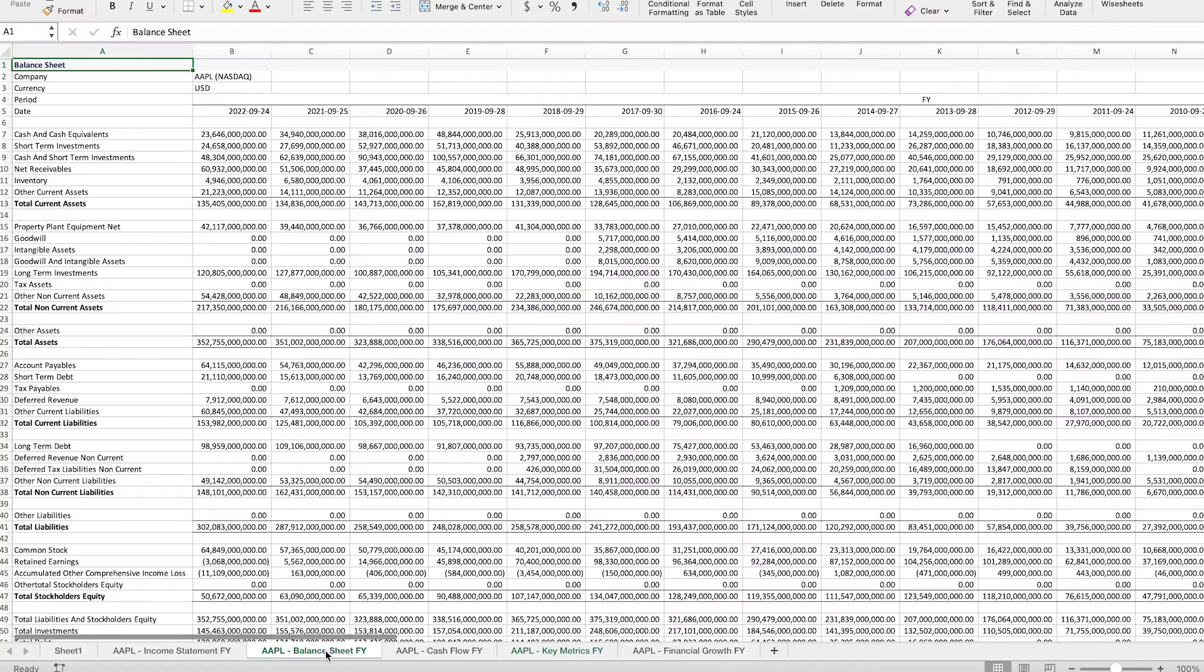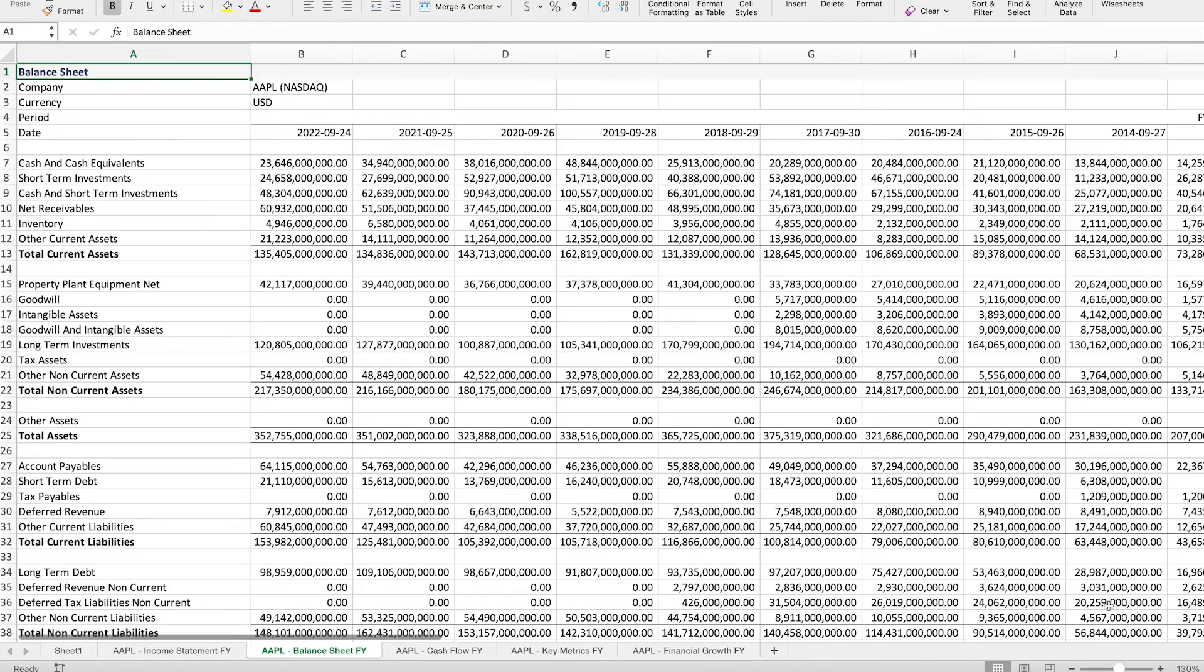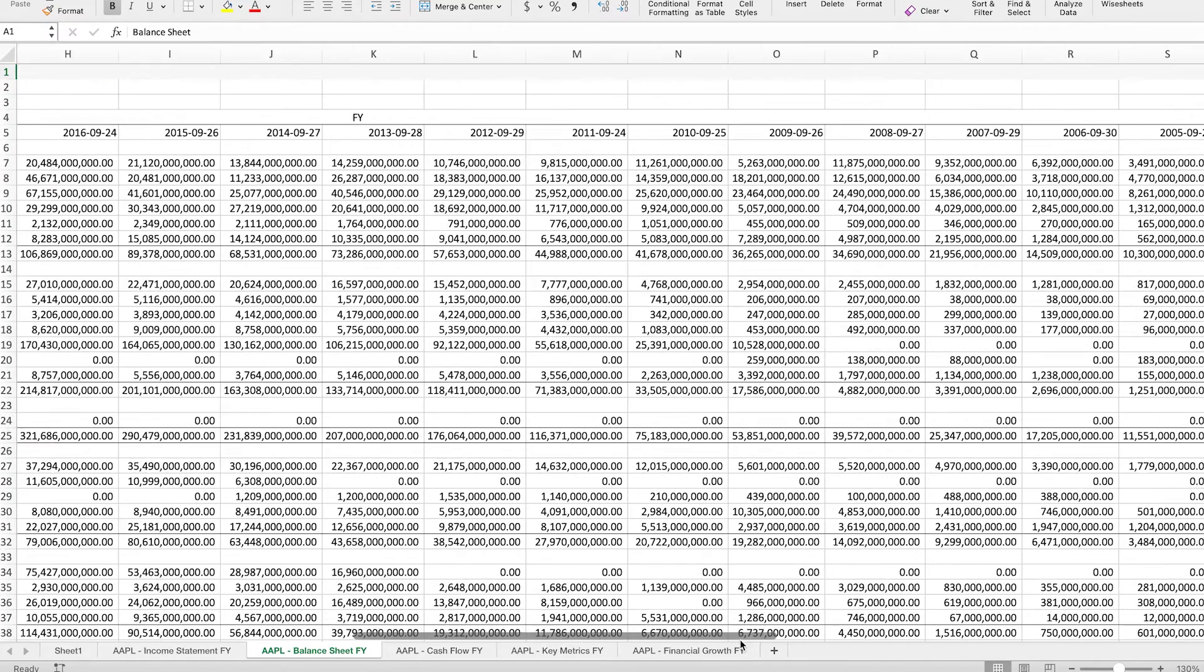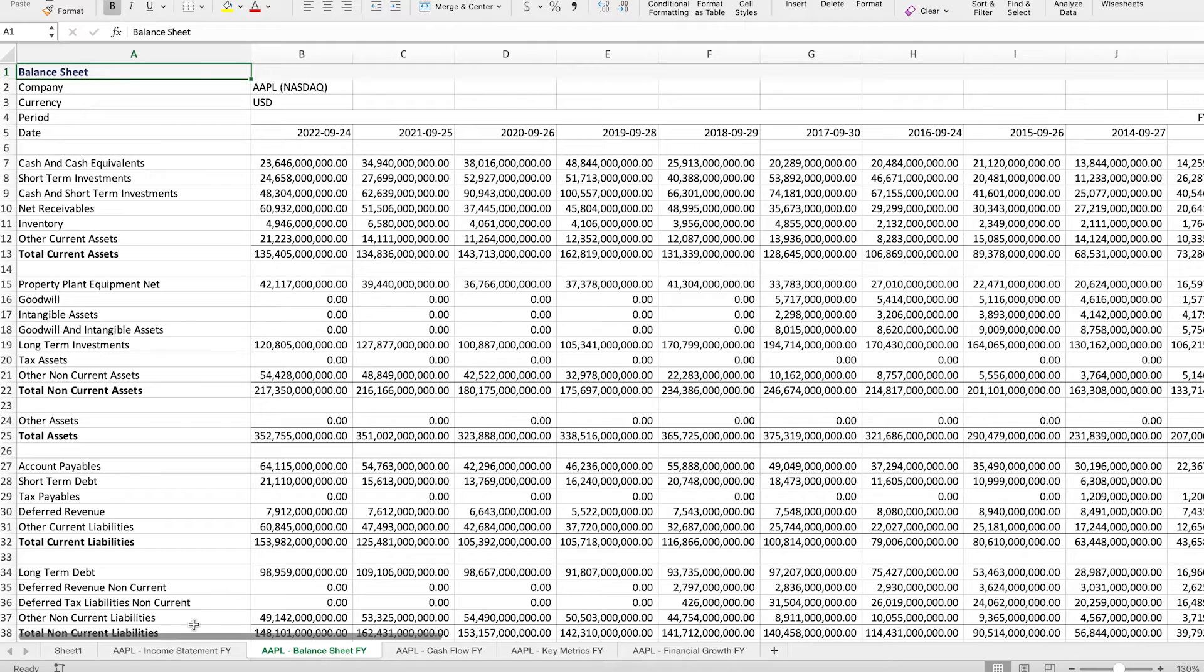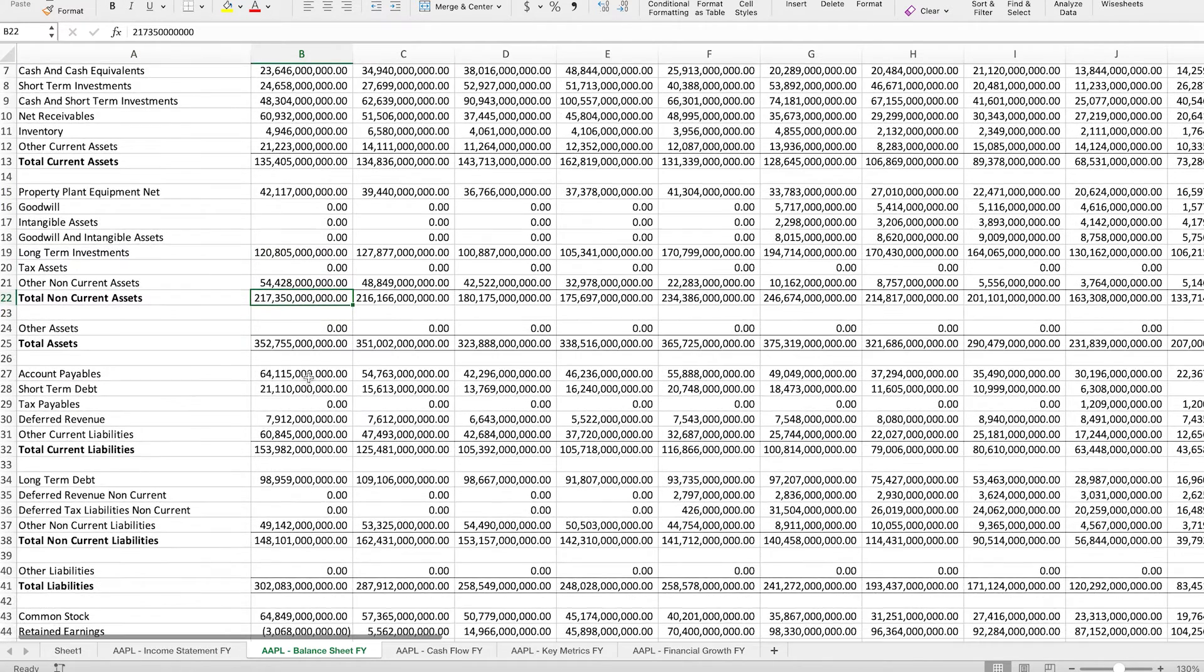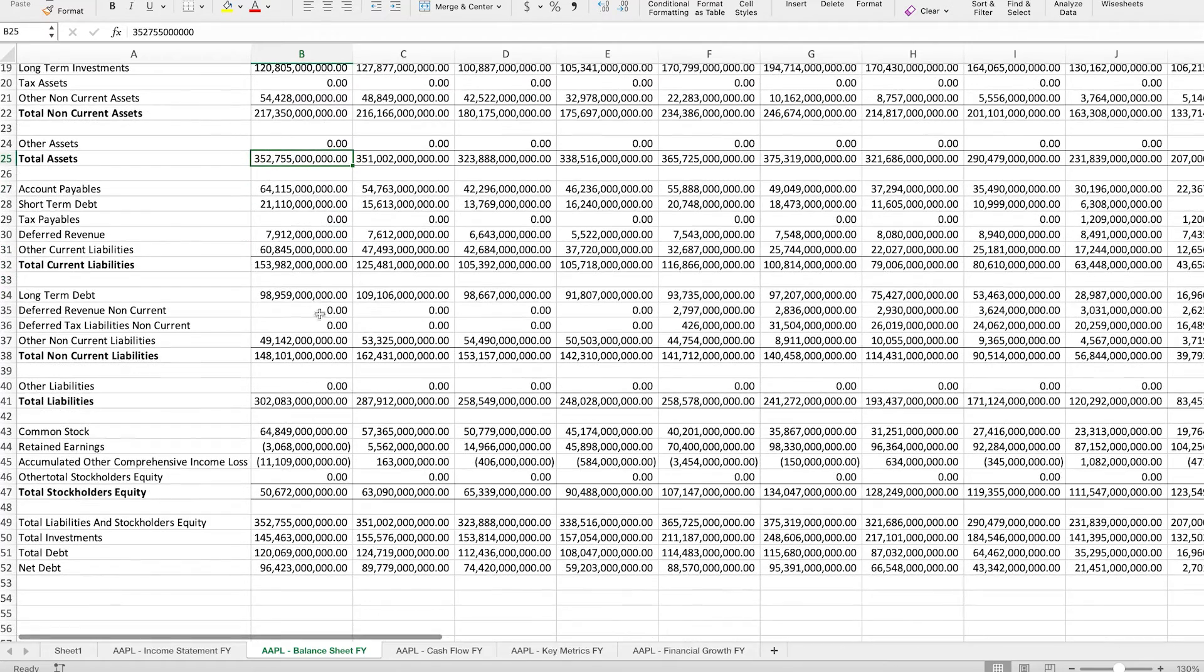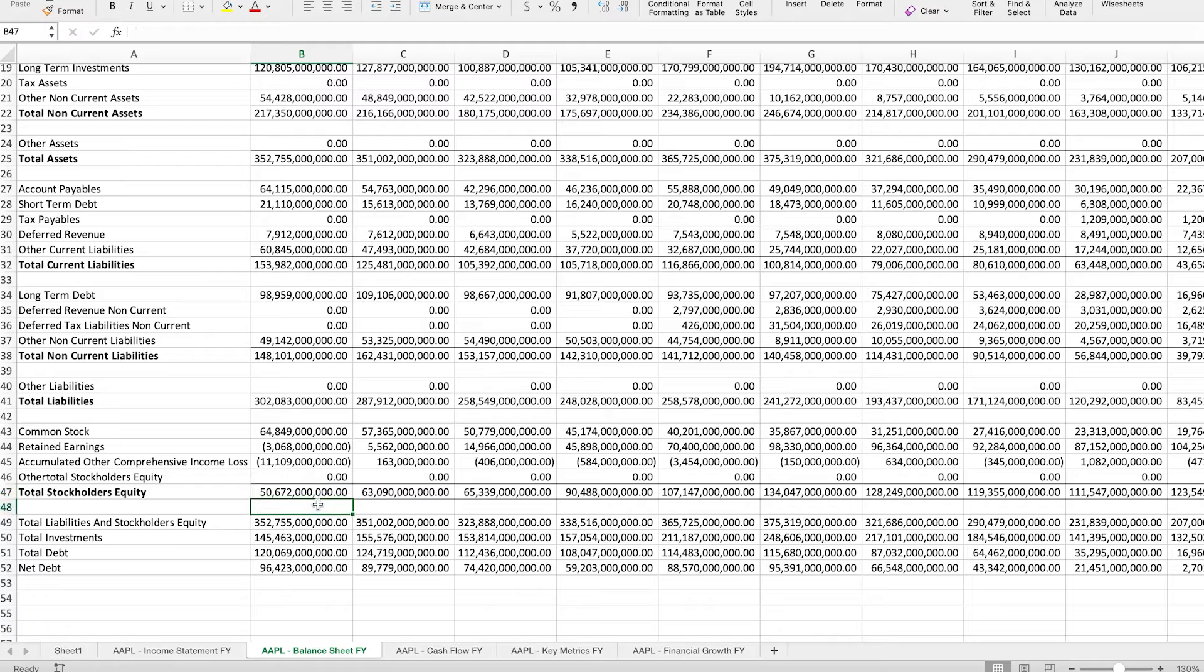So starting with the balance sheet right here, we can zoom in. This is for Apple. It goes back historically for many years. And here we can find the total current assets, total non-current assets, and then here's the sum of the total assets. Same thing with the liabilities and all together, the total stockholders equity is already calculated. So we could do that ourselves or we could take this number. Let's do it ourselves.